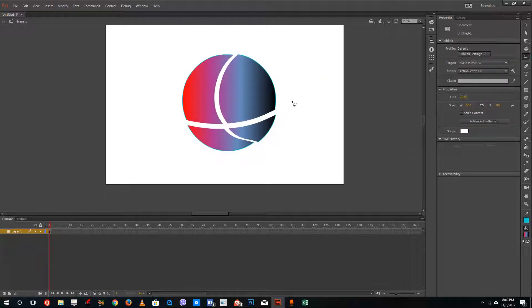So that is how you can use the lasso tool inside of Adobe Animate. Hope you guys learn something as always and please like, comment, share, and subscribe.